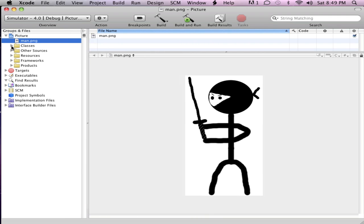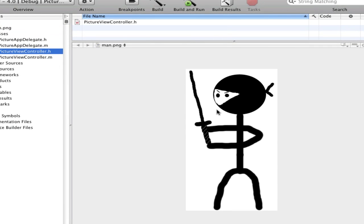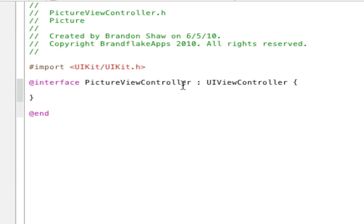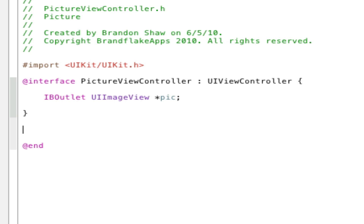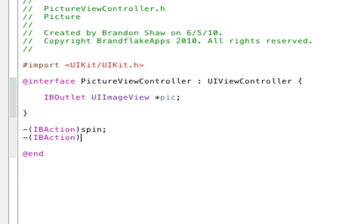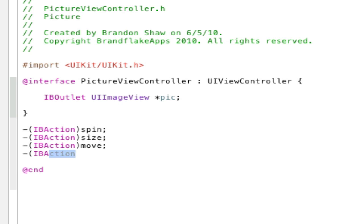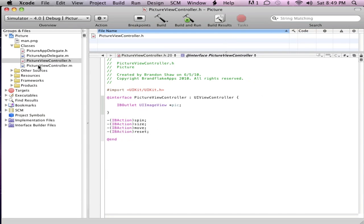And so first thing, let's go in our classes. Enter that H. And in between the curly brackets, let's do IBOutlet UIImageView, because that's what we have. And if you have a button, you do IBOutlet then button, then star, pick. That's what I should call it. Save it. And I want to add four buttons: spin, size, move, and reset. And those are the four buttons you want to do.